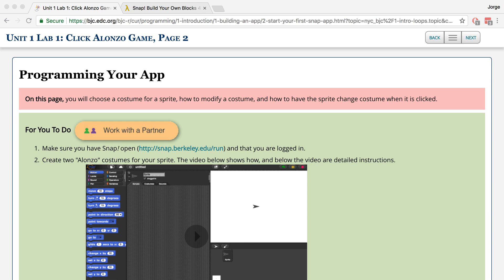I'm going to show you how to modify a sprite's costume and how to make the costume change each time the sprite is clicked.